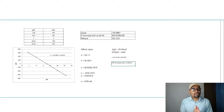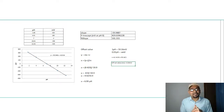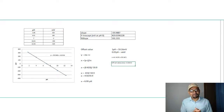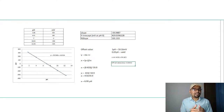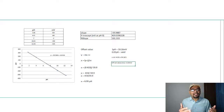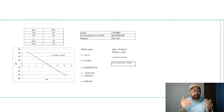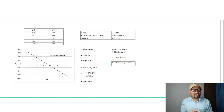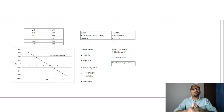I am sure that the slope and offset values during pH calibration can now be easily calculated. Thank you very much for watching this video, and I will meet you soon with another informative video.